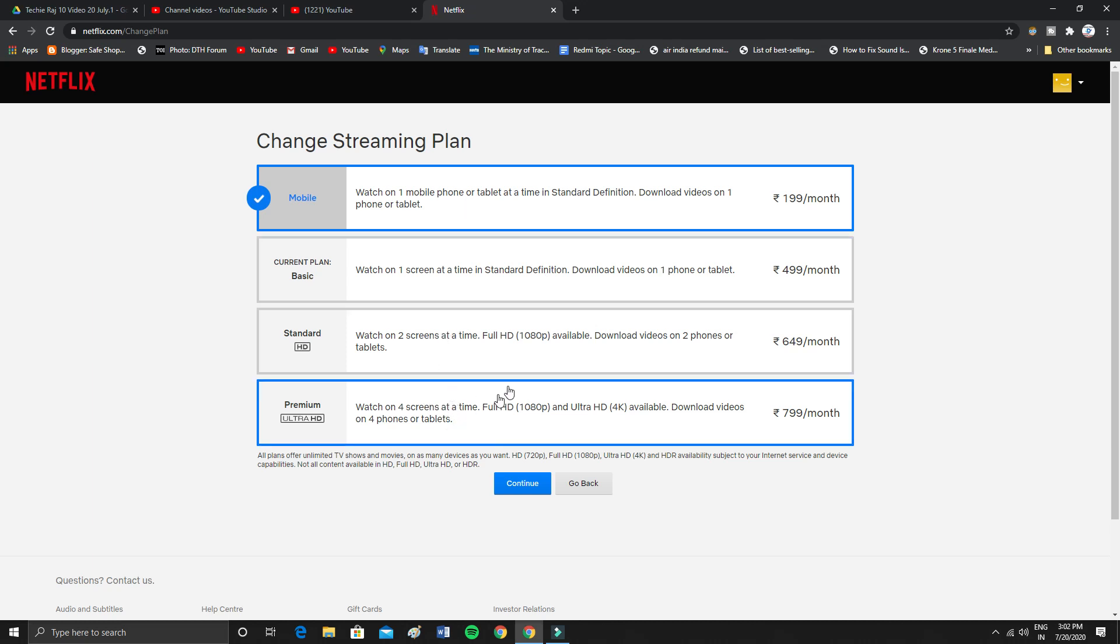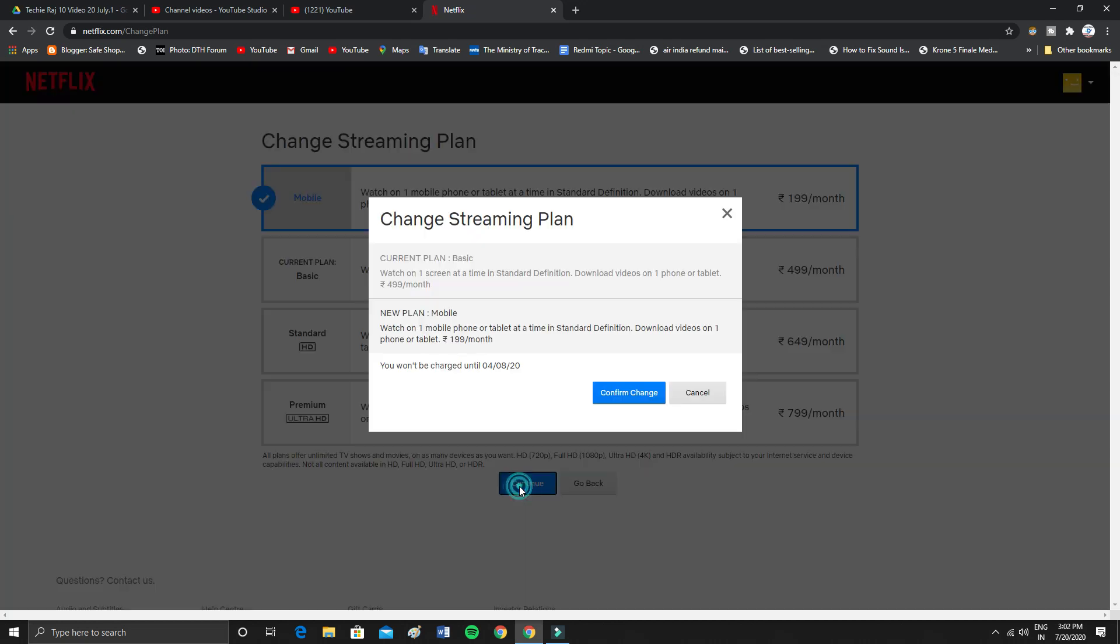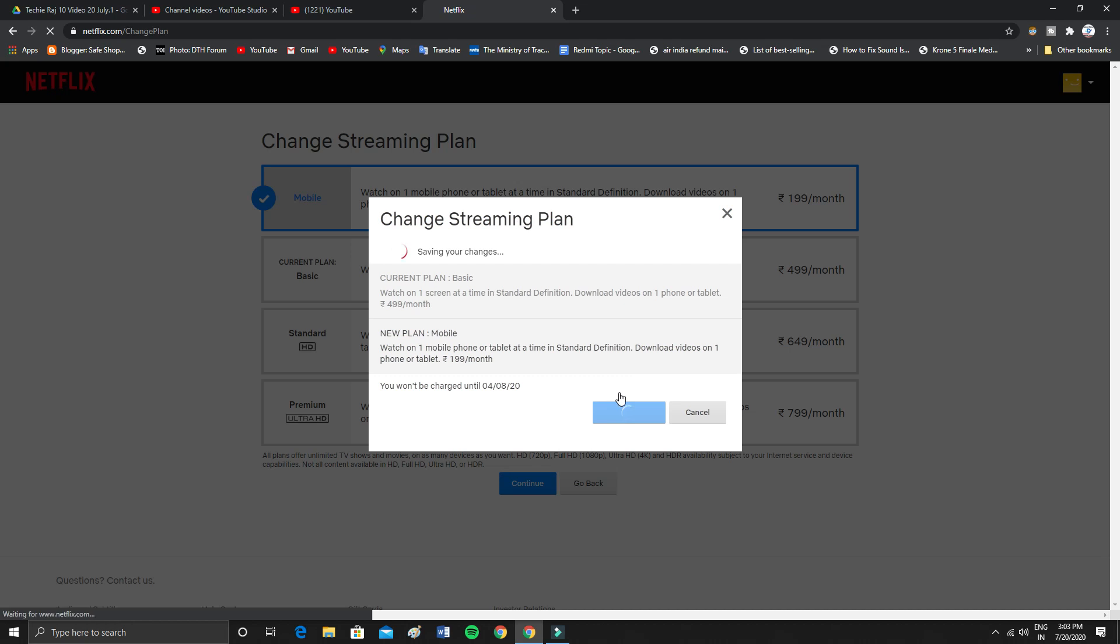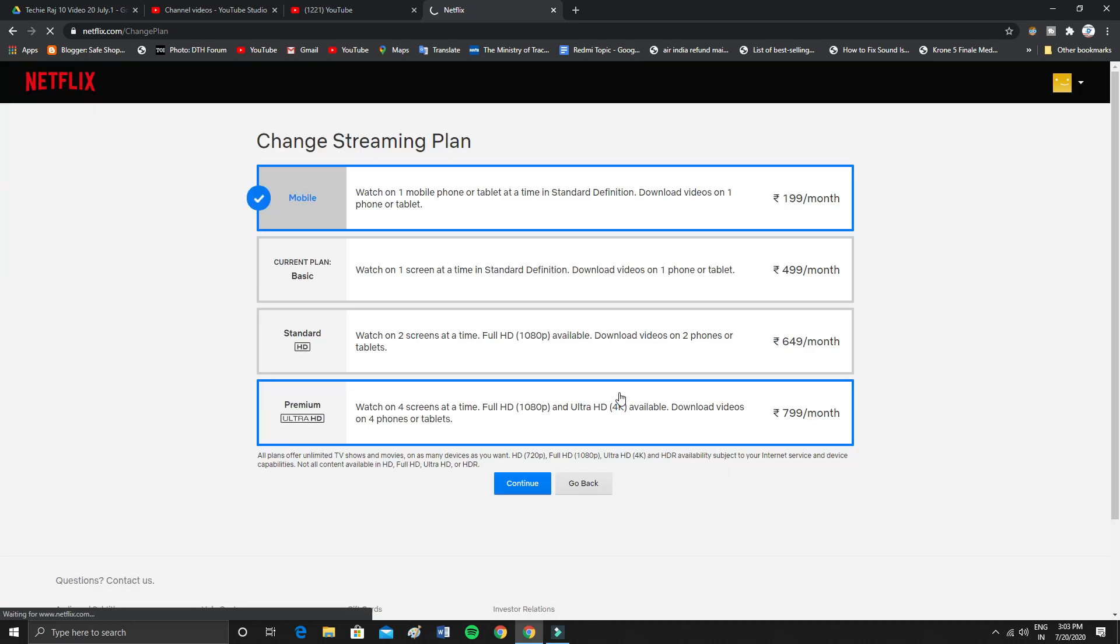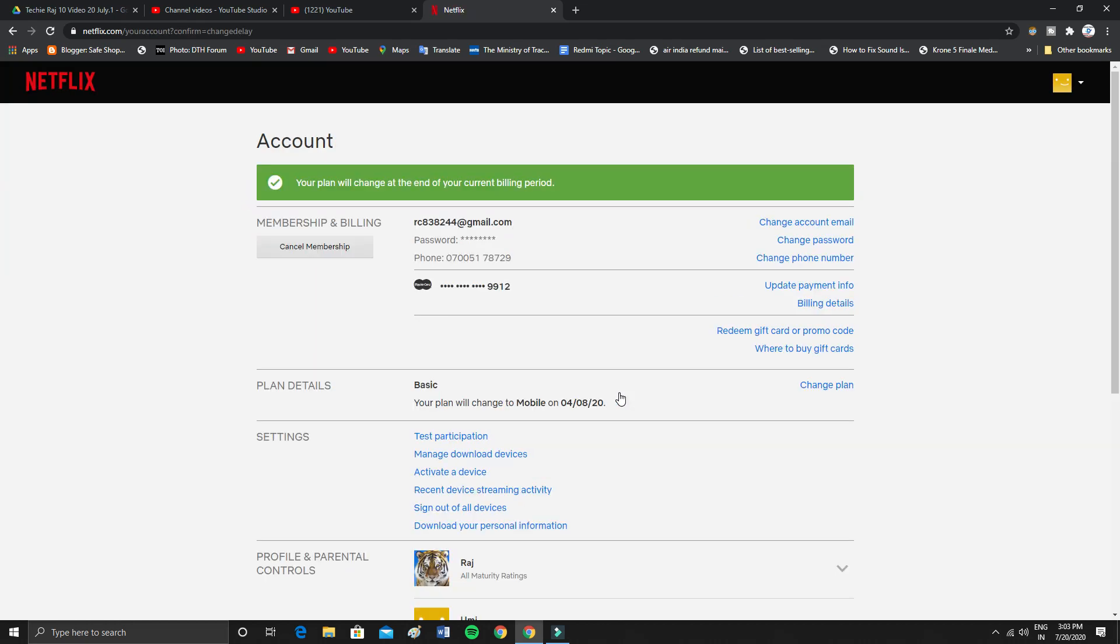Click on continue. As you can see it says current plan is basic and new plan mobile. You won't be charged until August 4th. Now click on confirm. As you can see your plan will change at the end of your current billing period.